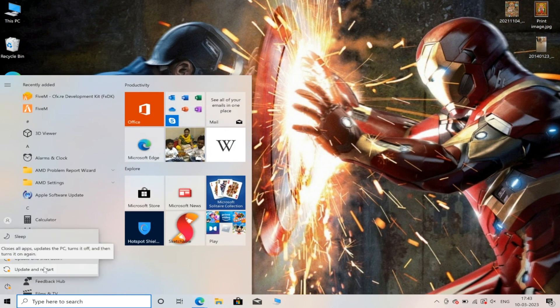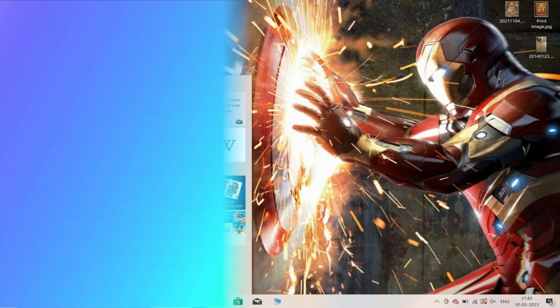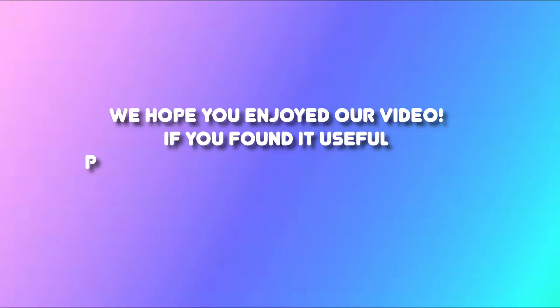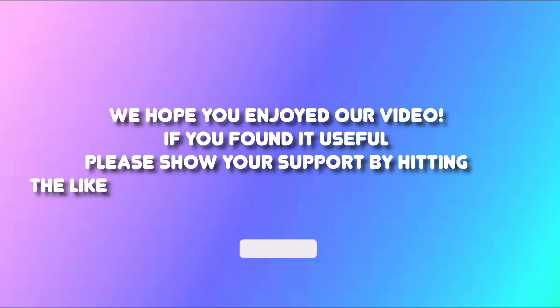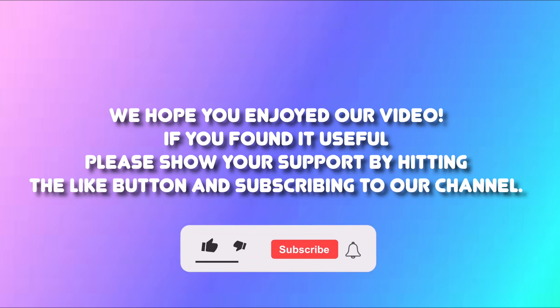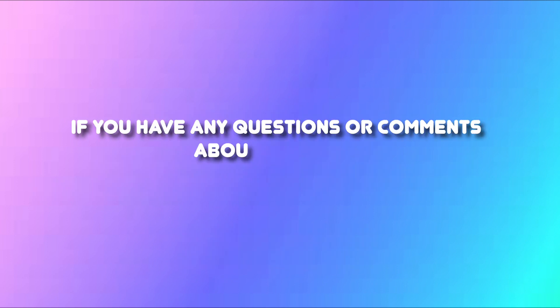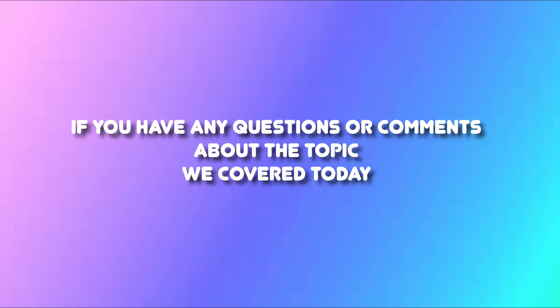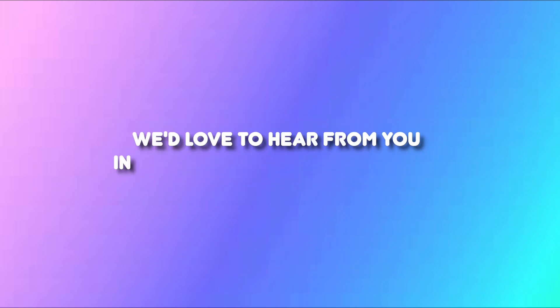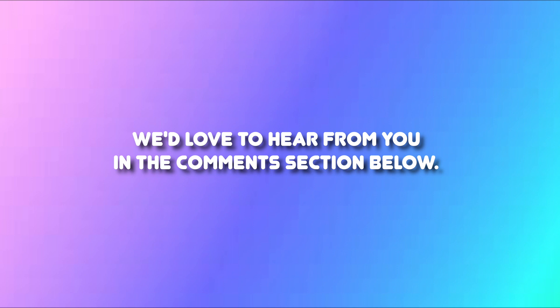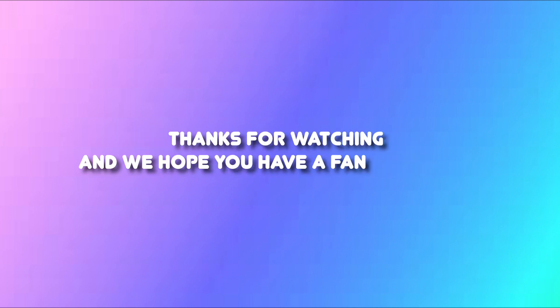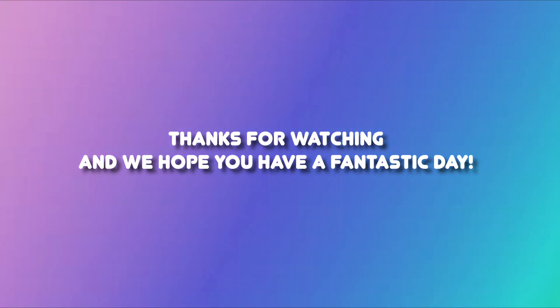We hope you enjoyed our video. If you found it useful, please show your support by hitting the like button and subscribing to our channel. If you have any questions or comments about the topic we covered today, we'd love to hear from you in the comment section below. Thank you for watching and we hope you have a fantastic day.